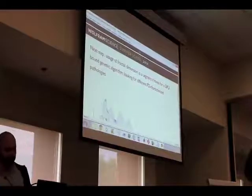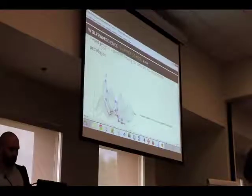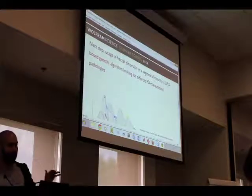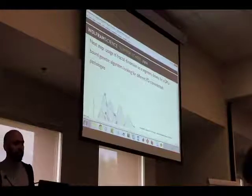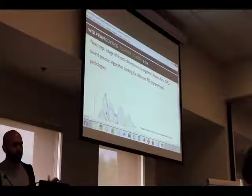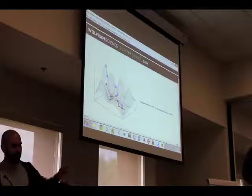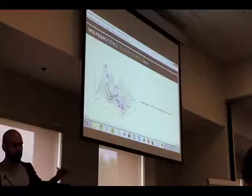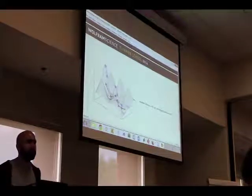The next step for this project is to use this information — the fractal dimension — as a segment's fitness for a GPU-bound genetic algorithm that's going to look for different FD-characterized pathologies. This is a view of what the fitness of these different solutions will be according to fractal dimension.